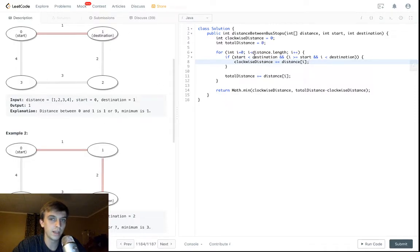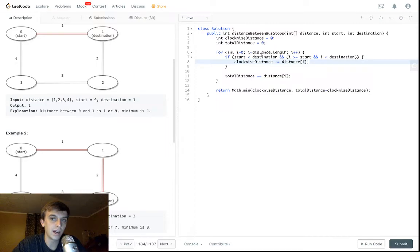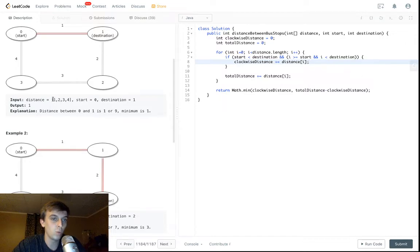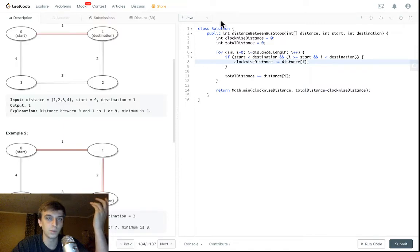From zero to one, if start is less than destination, so zero is less than one, that's true. And i is greater than or equal to start, meaning i is at the starting index and it is less than the destination index. So when i is zero, we count that one onto our clockwise distance, and that's it. Then it would break out and we'd be done.